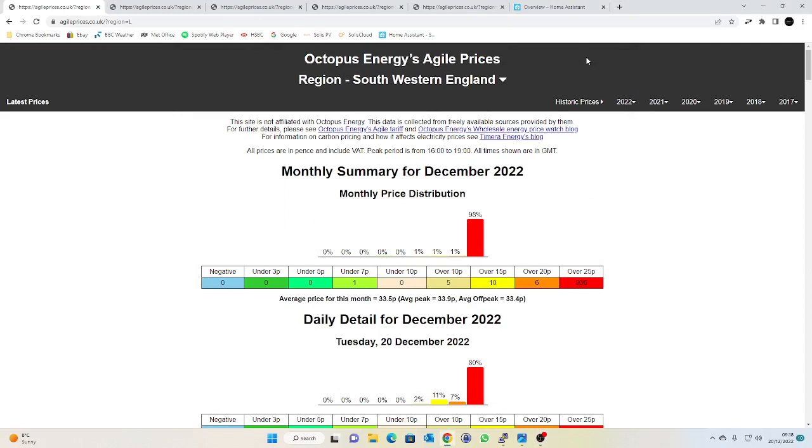Basically over the last few months I've noticed that the agile pricing has been pretty undesirable, really to the point where in my own system I've pretty much turned off the batteries because there was literally no point in charging the batteries from the grid and then discharging them through the day because the agile rate was just a flat 33.86 pence per kilowatt all day every day.